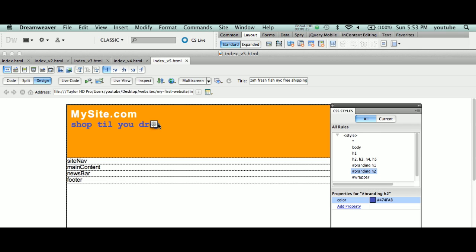Here's the objective: I want to make the site nav about 150 pixels wide. It's going to be our navigation system on the left. Main content is going to go to the right of that, and to the right of that is going to be our news bar section. The footer is going to be at the bottom obviously. So how do we accomplish this? Very, very simple.